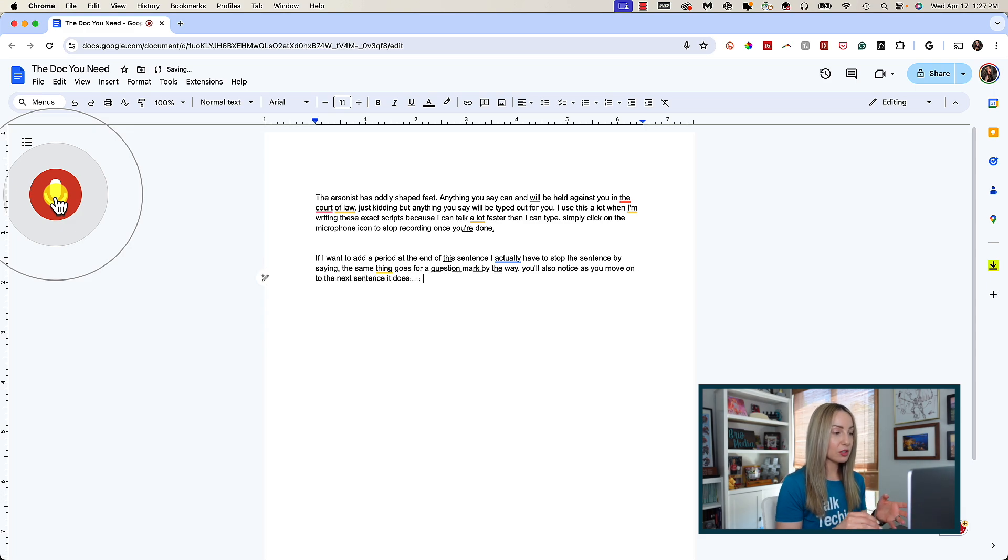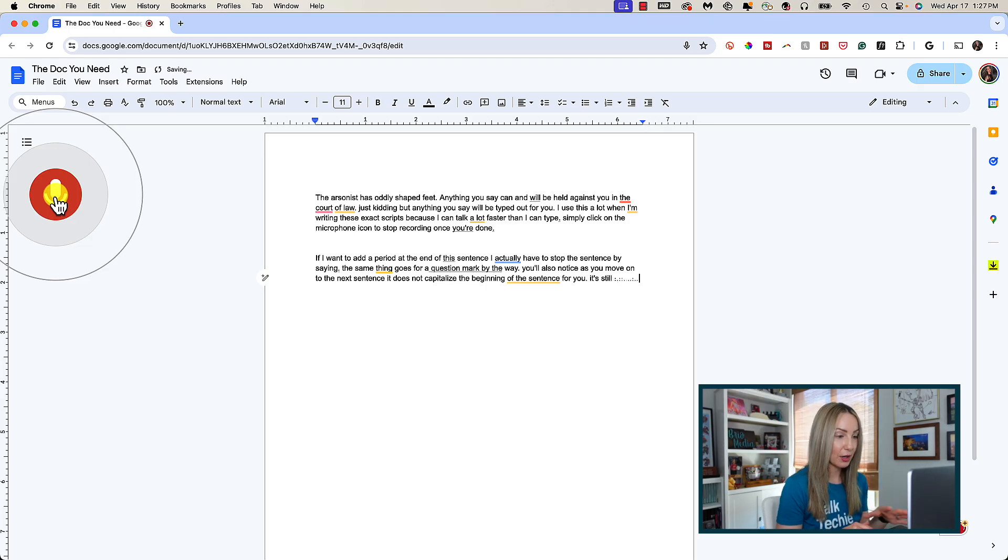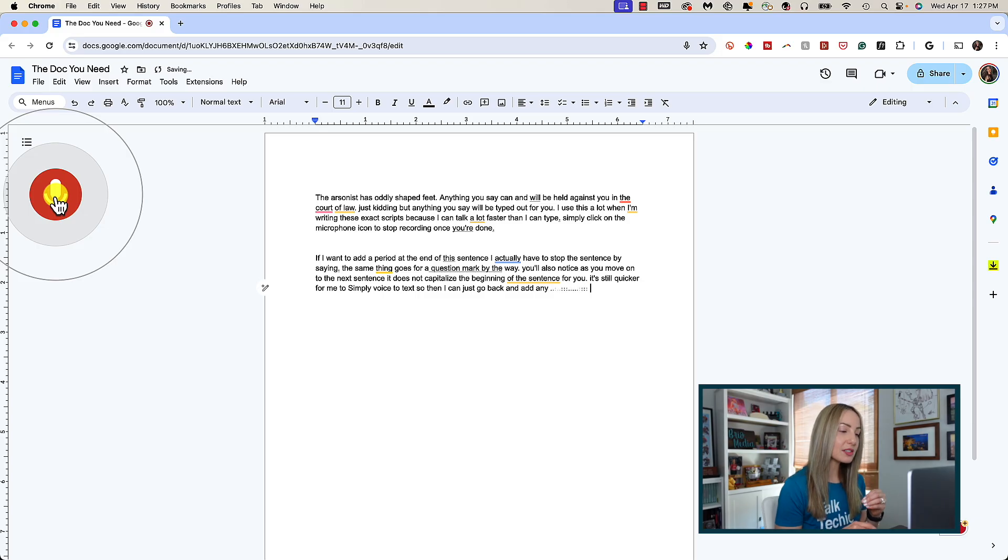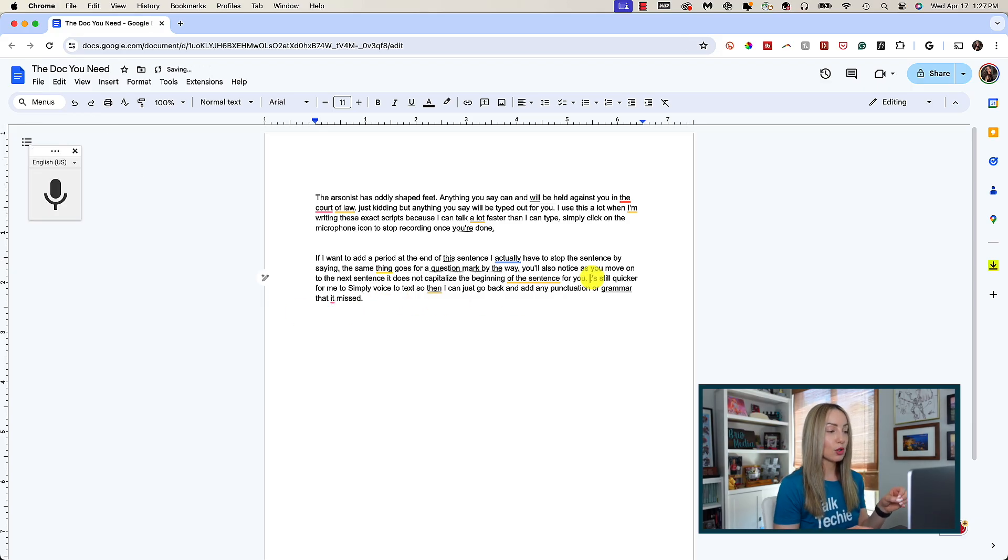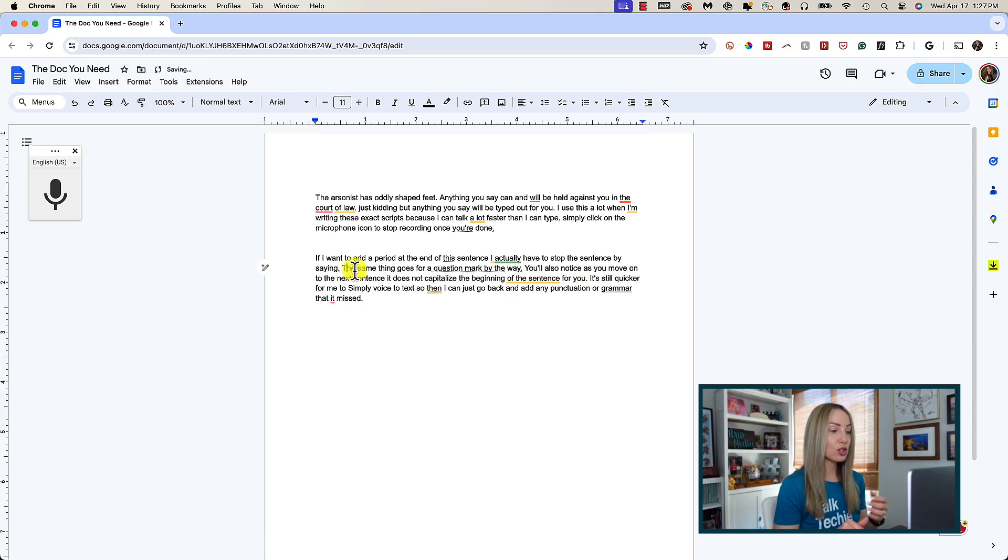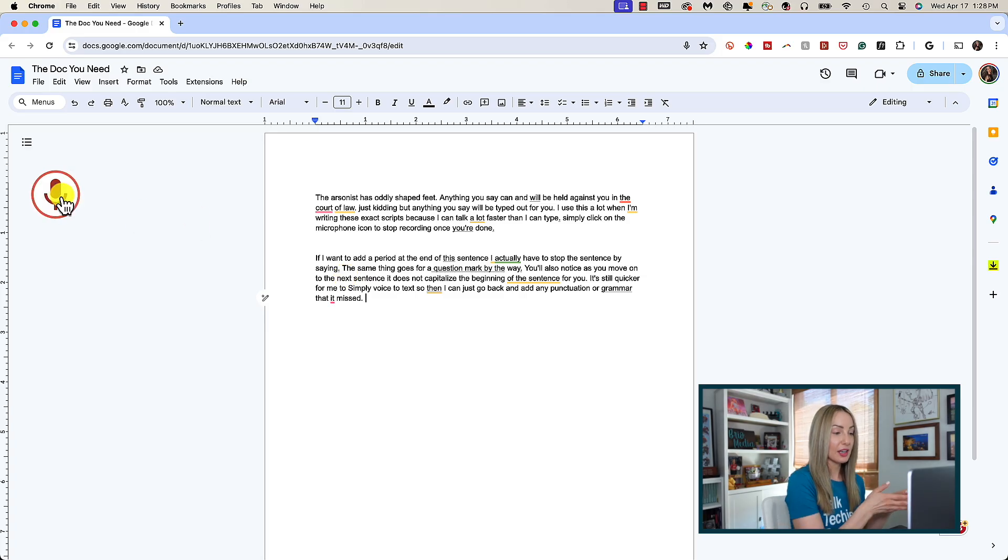Now, it's still quicker for me to simply voice to text and then I go back and add any punctuation or grammar that it missed. And I've also noticed that if you click to stop the voice to text and you use your mouse or cursor to fix any grammar, the next time you go back to add voice to text, it will capitalize that first sentence for you. Go figure.